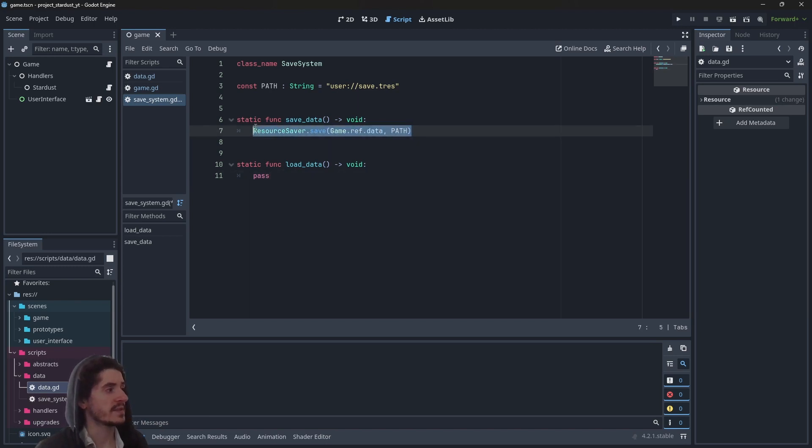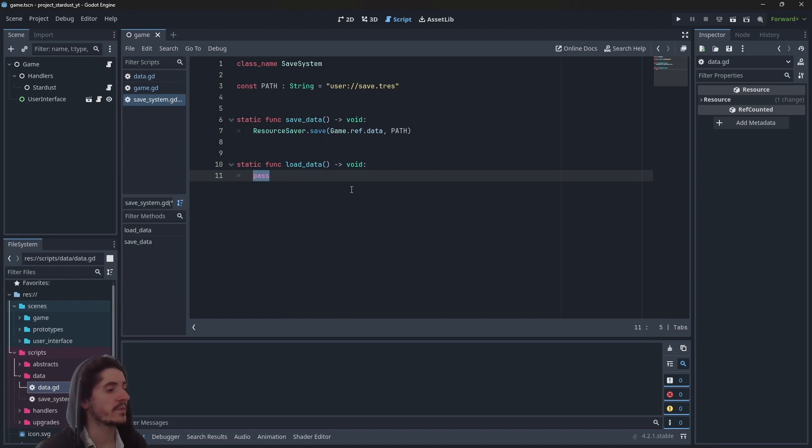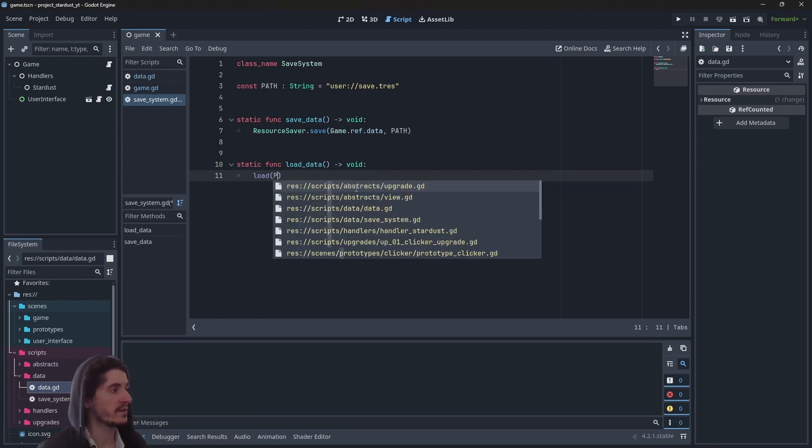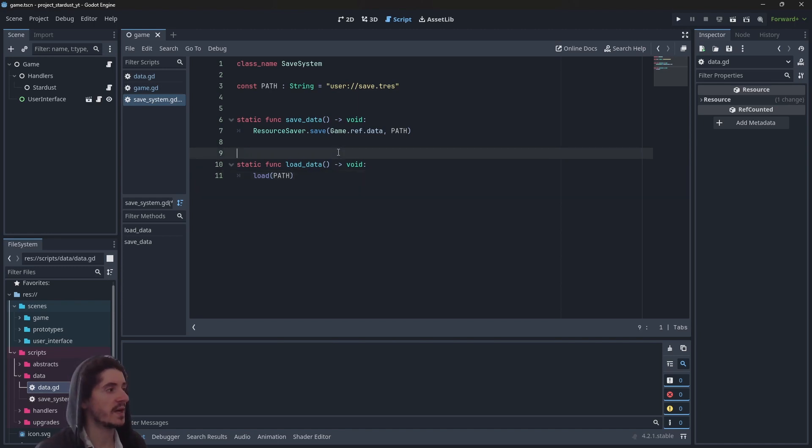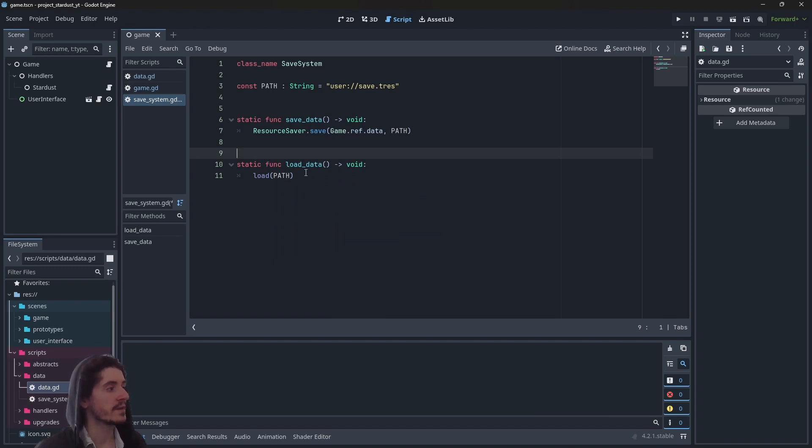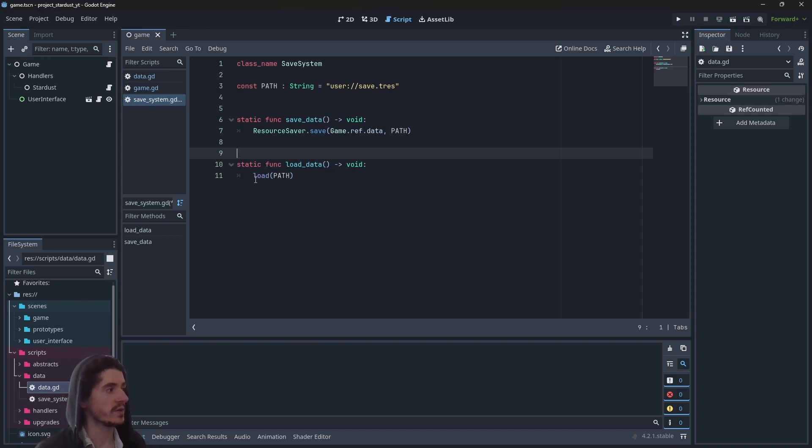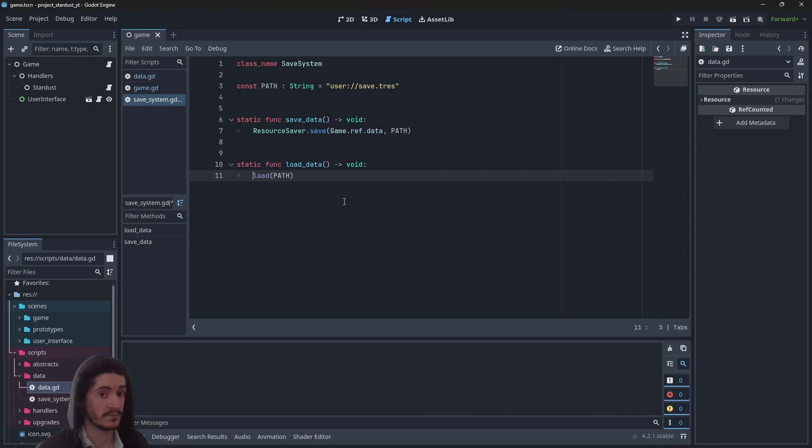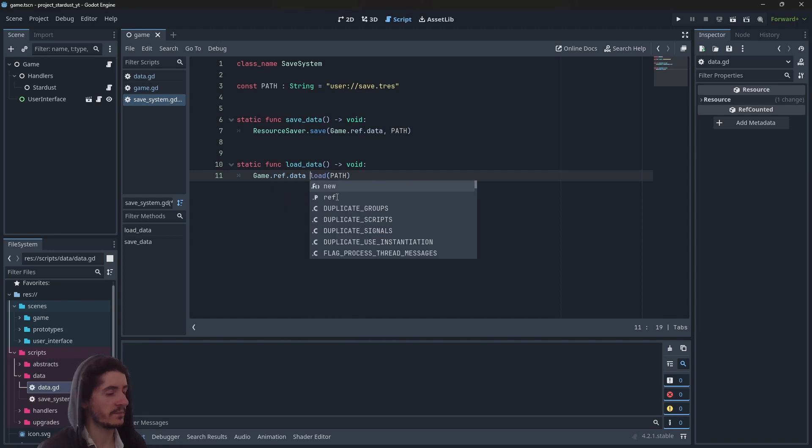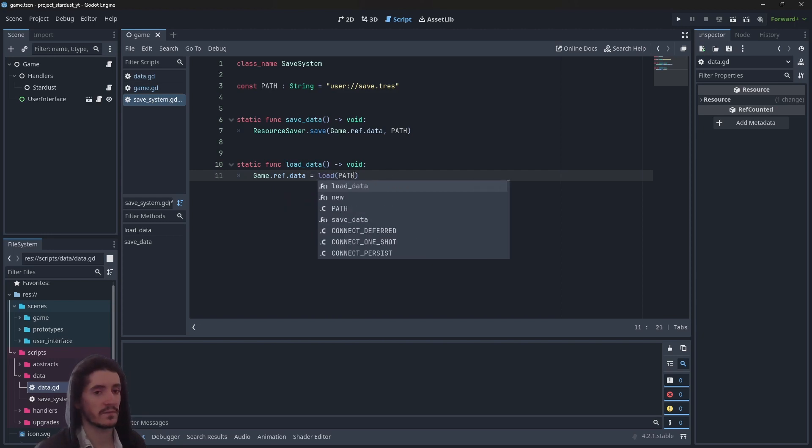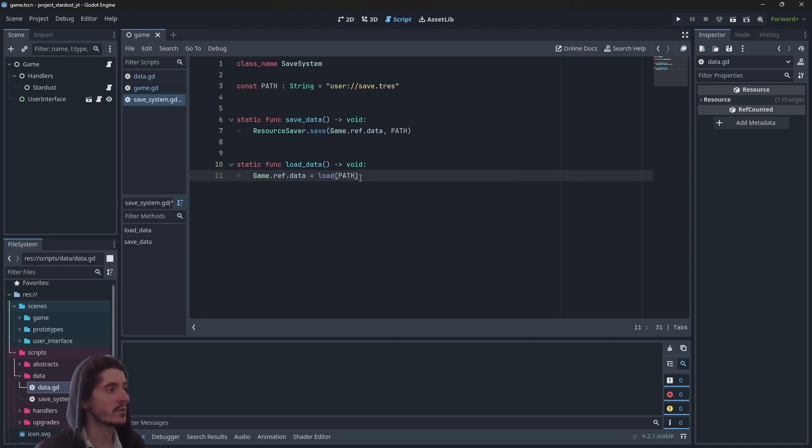So this is how you save. Now how do you load? Well, you use a load function with the path of the resource. This is how you load a resource. So here this function returns a resource object which we need to grab. So what we can do is get game.ref.data and assign the loaded object to it to update our game.ref.data to the loaded object.